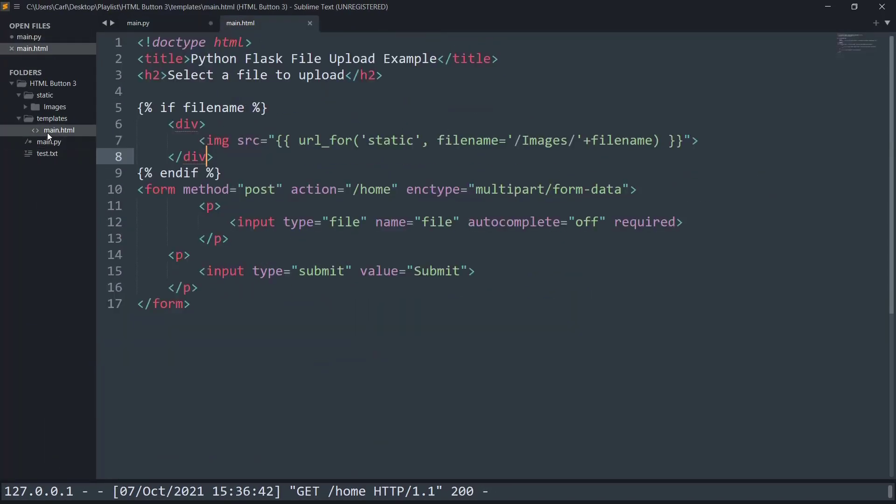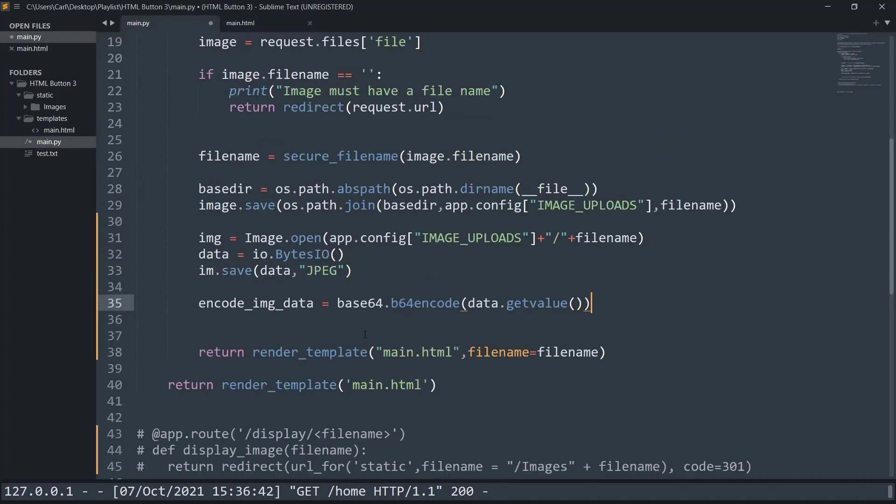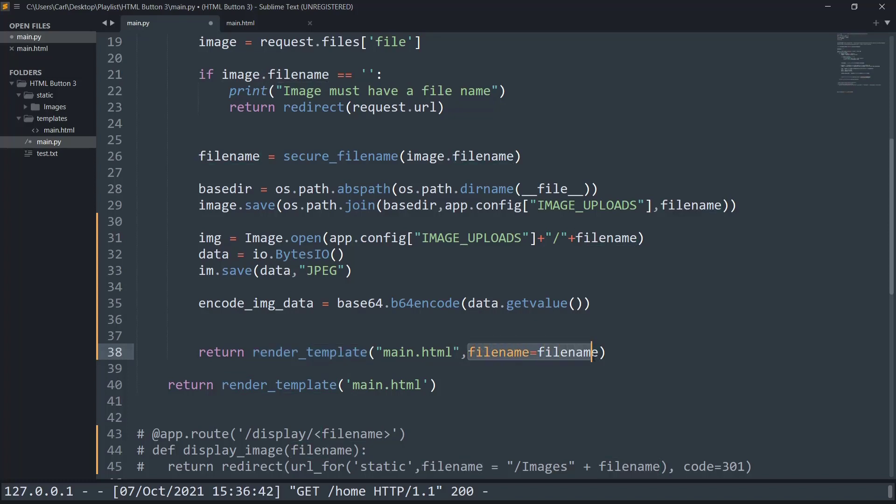Now we will have to make some changes in our HTML file as well as while we are rendering the template.